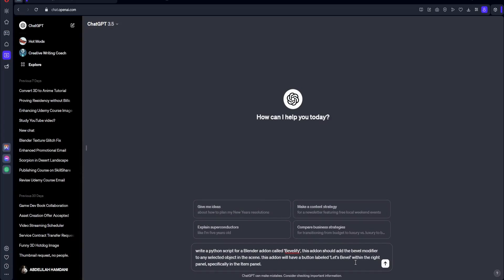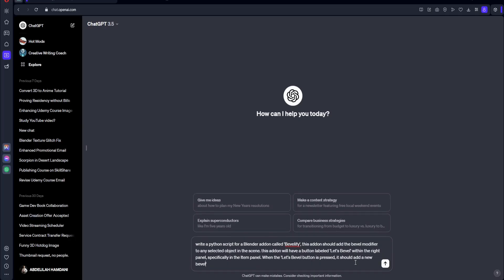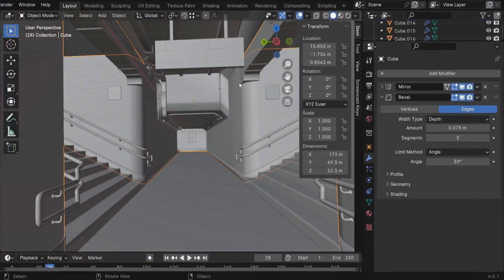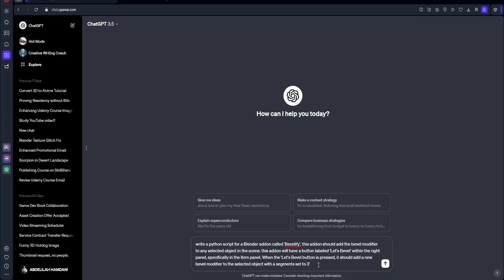Okay, so once this button is clicked, what's going to happen? So let's write that down. So when the Let's Bevel button is pressed, it should add a new Bevel modifier to the selected object with segments set to three. So these segments right here. I always set them to three in any object in this scene.